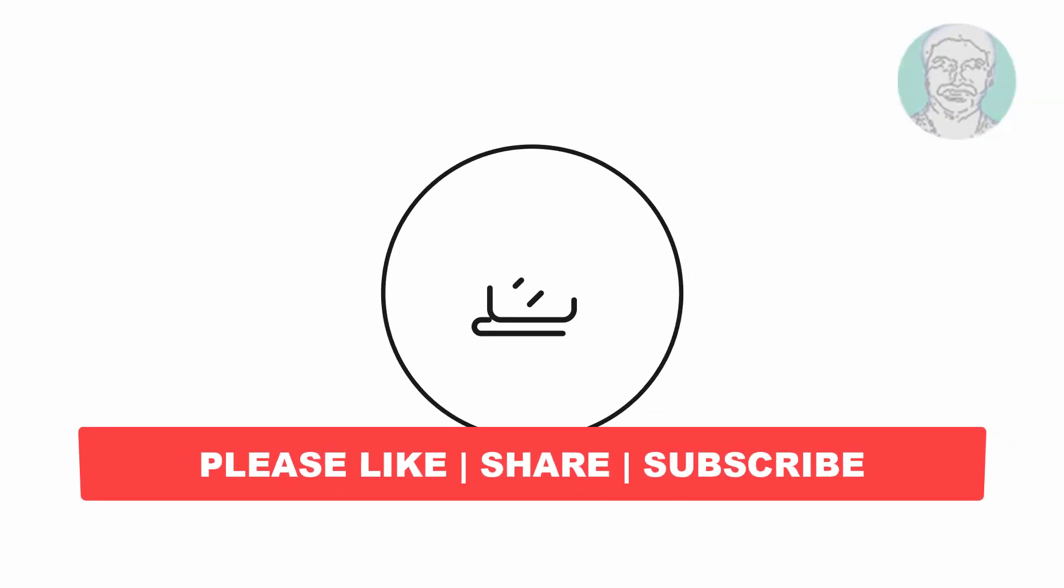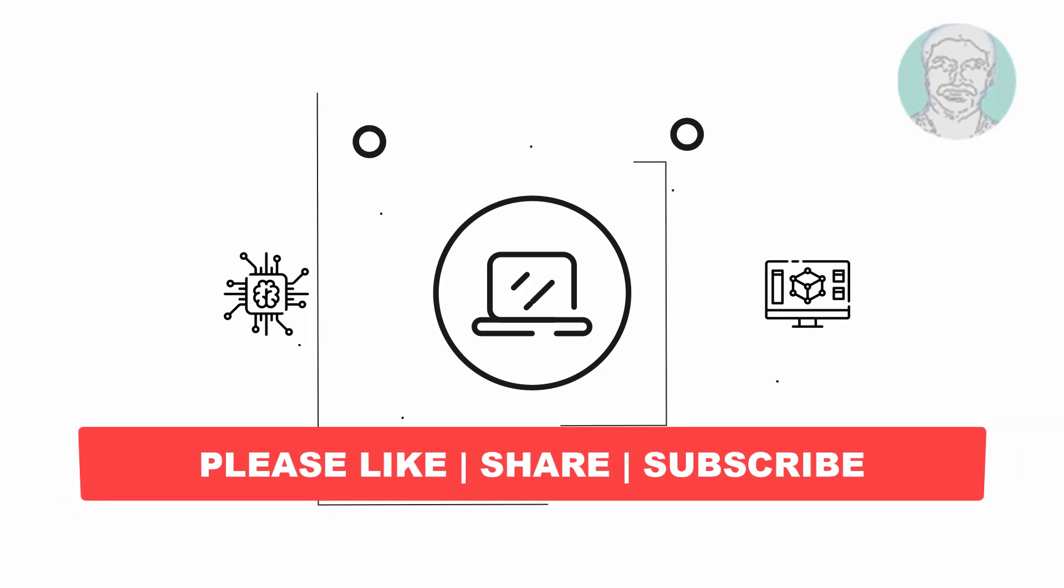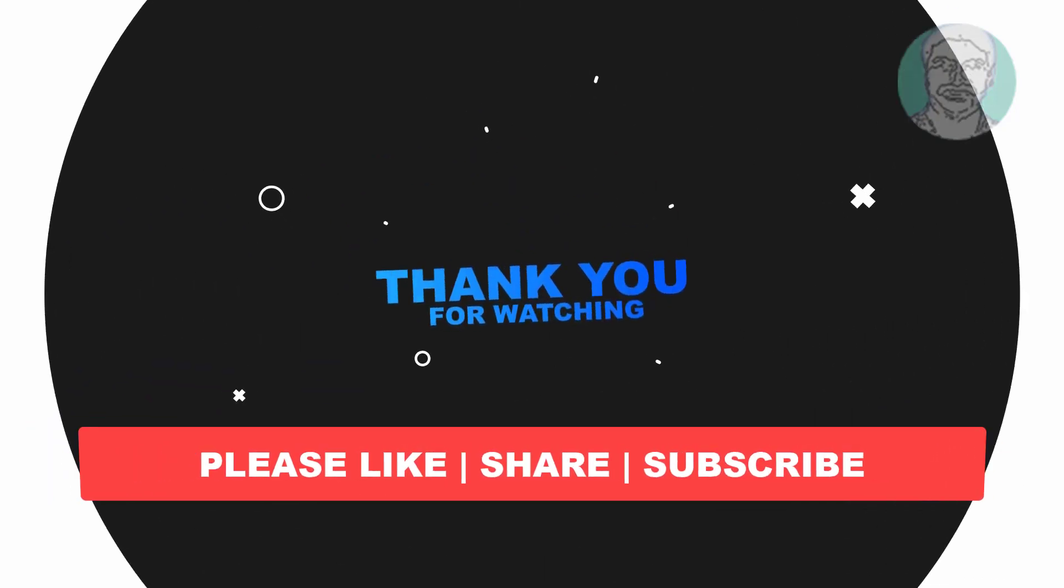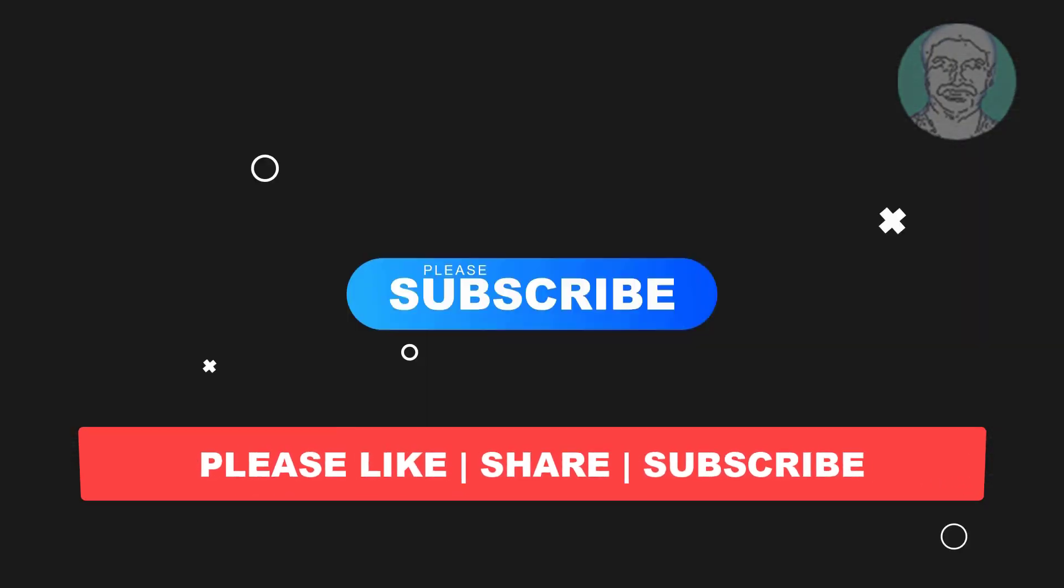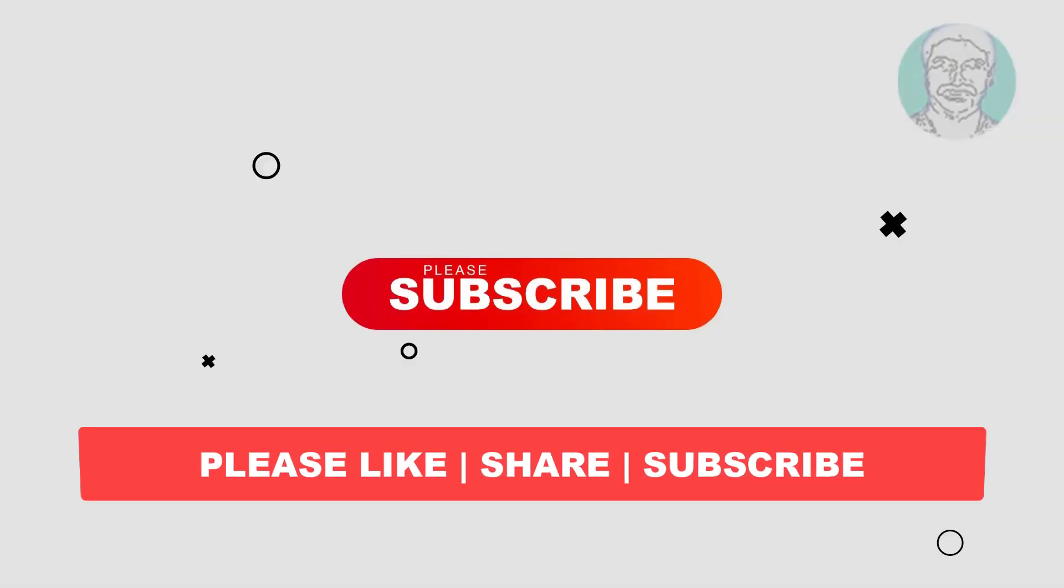I hope this video tutorial helps you. Please like, share, and don't forget to subscribe to my channel. Thank you very much. See you in the next video.